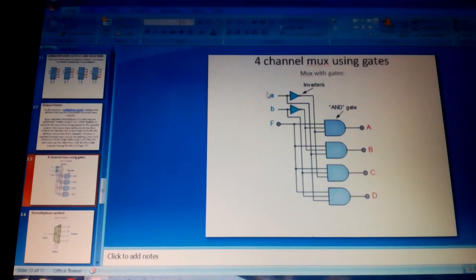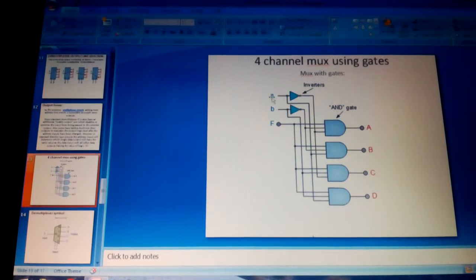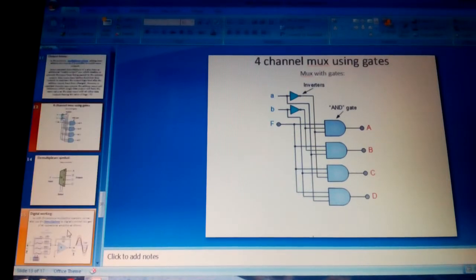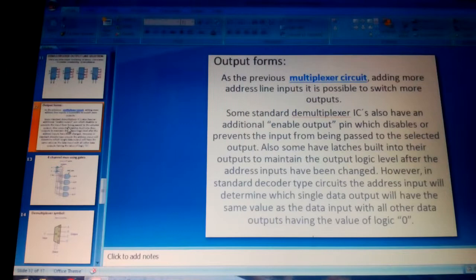The four-channel DMUX with gates shows a combination of both demultiplexer and MUX concepts. A and B are the select inputs, F is the data input, and A, B, C, D are the outputs. AND gates are used to construct the MUX, and inverters are used to delete errors and give a purified output. The output depends upon the frequency range.